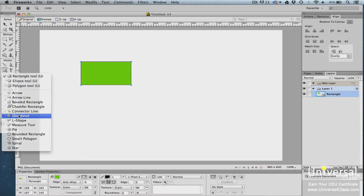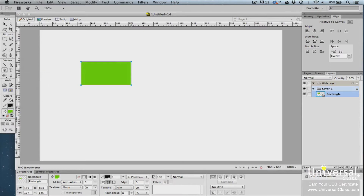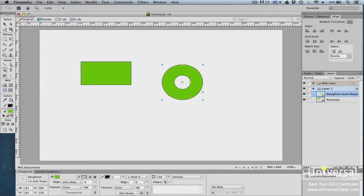Let's create a donut shape by selecting the donut tool. Click and drag to add the shape to your canvas. Take the time to practice drawing the different types of vector shapes grouped with the rectangle tool, as learning what each shape looks like will help you once you start using Fireworks on your own.